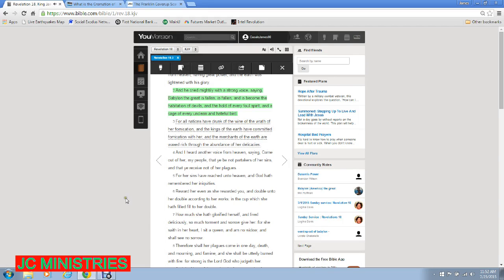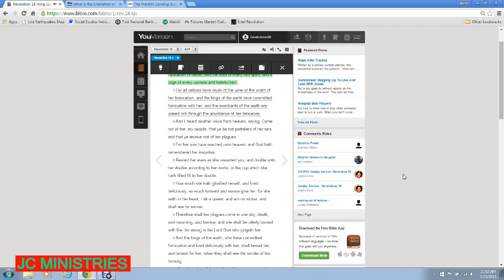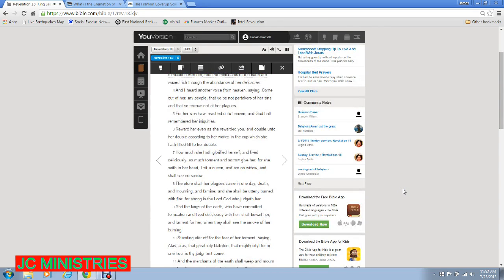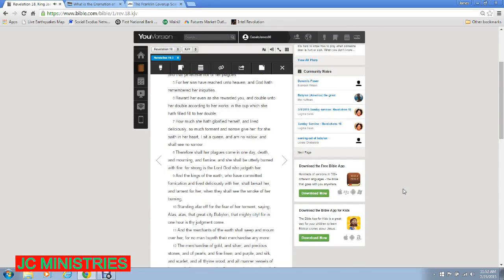And I heard another voice from heaven saying, Come out of her, my people, that ye be not partakers of her sins and that ye receive not of her plagues. For her sins have reached unto heaven and God hath remembered her iniquities. Reward her even as she rewarded you. And double unto her double according to her works.